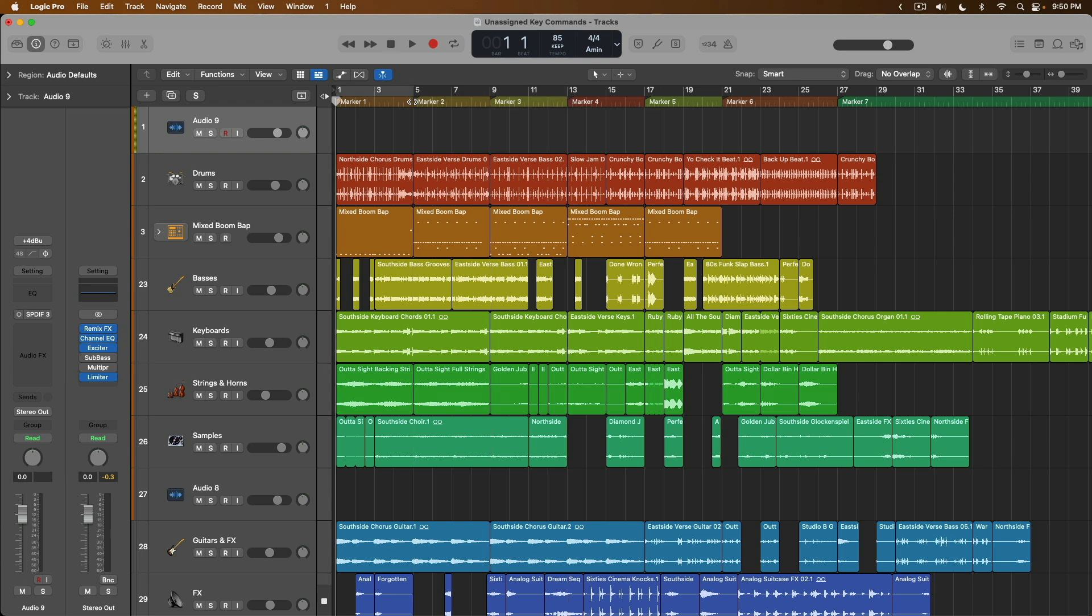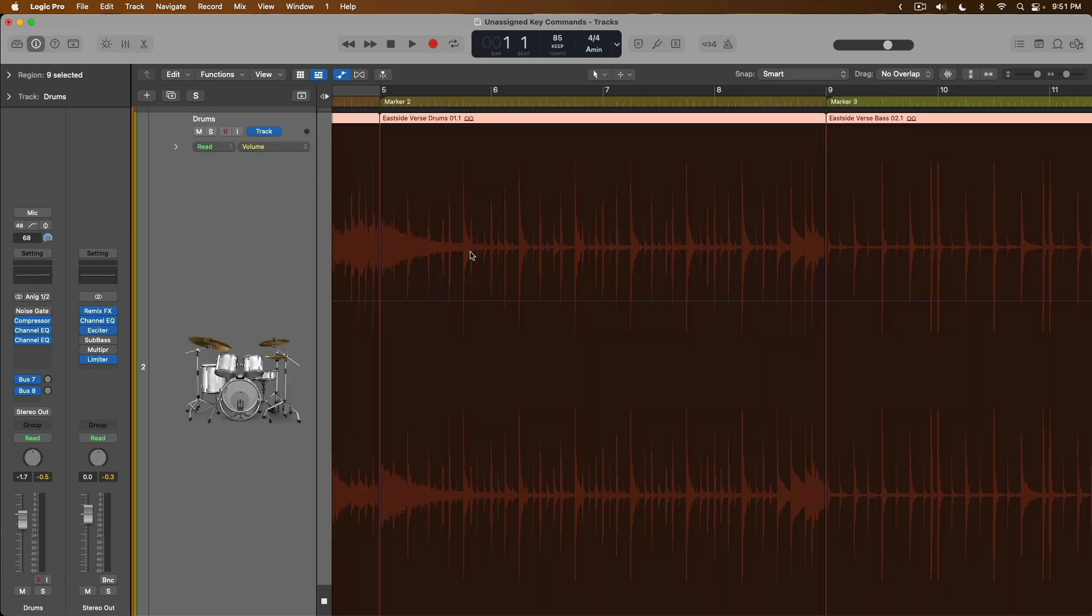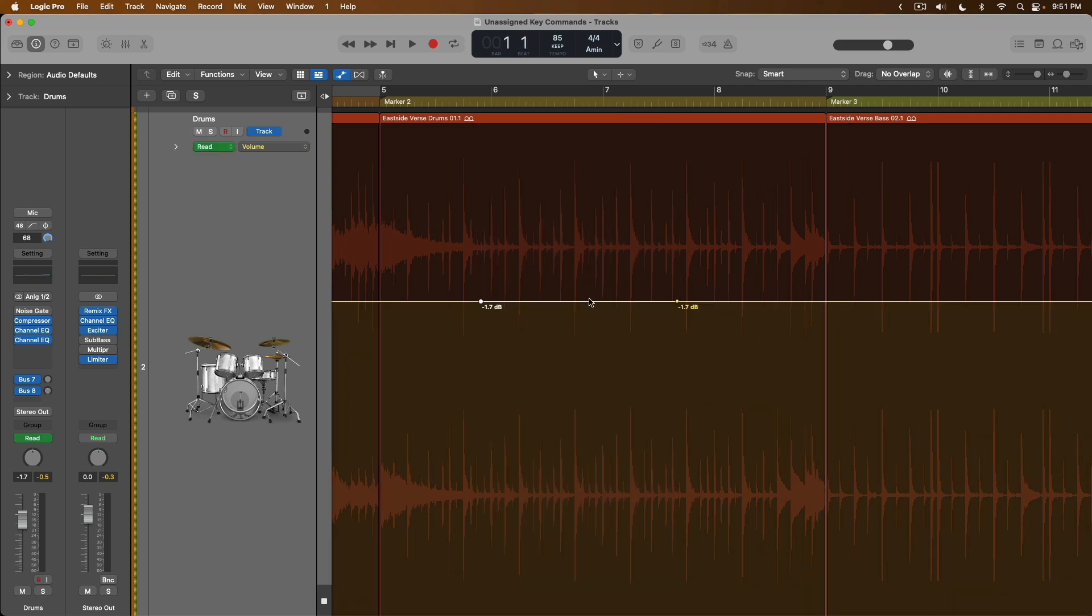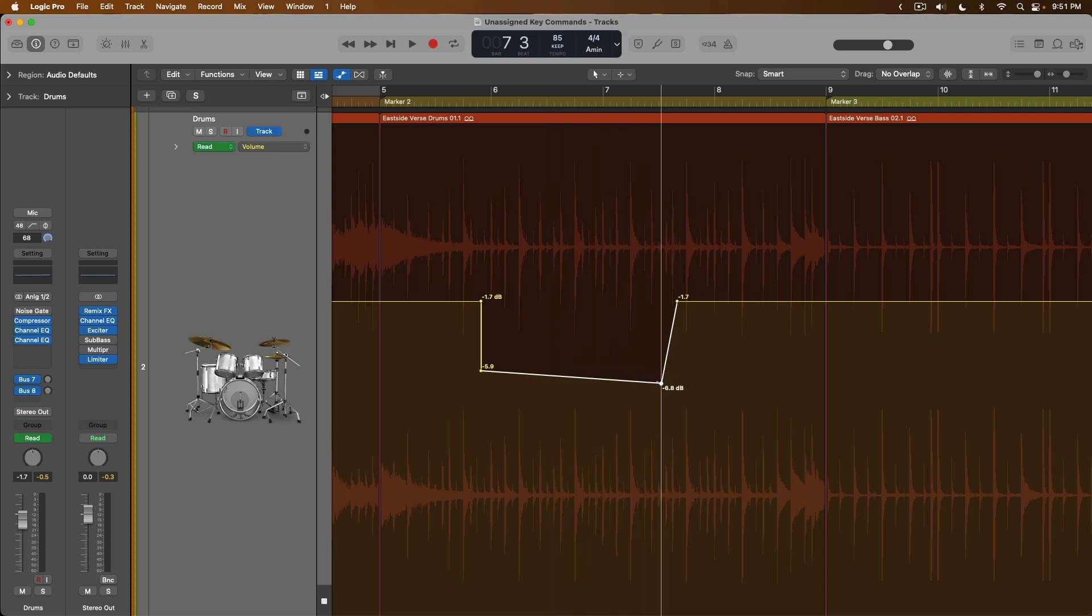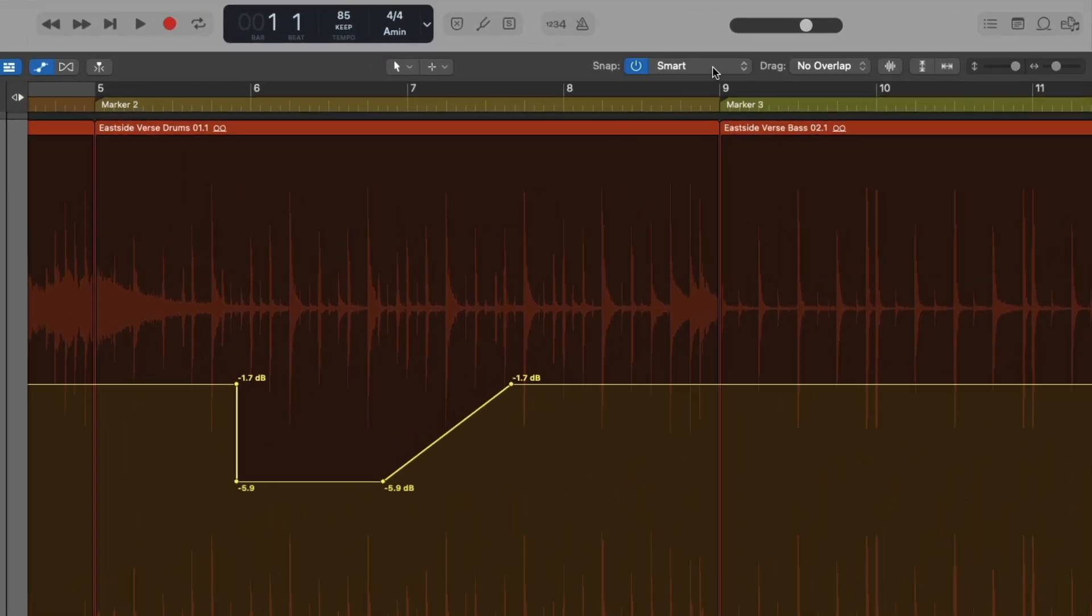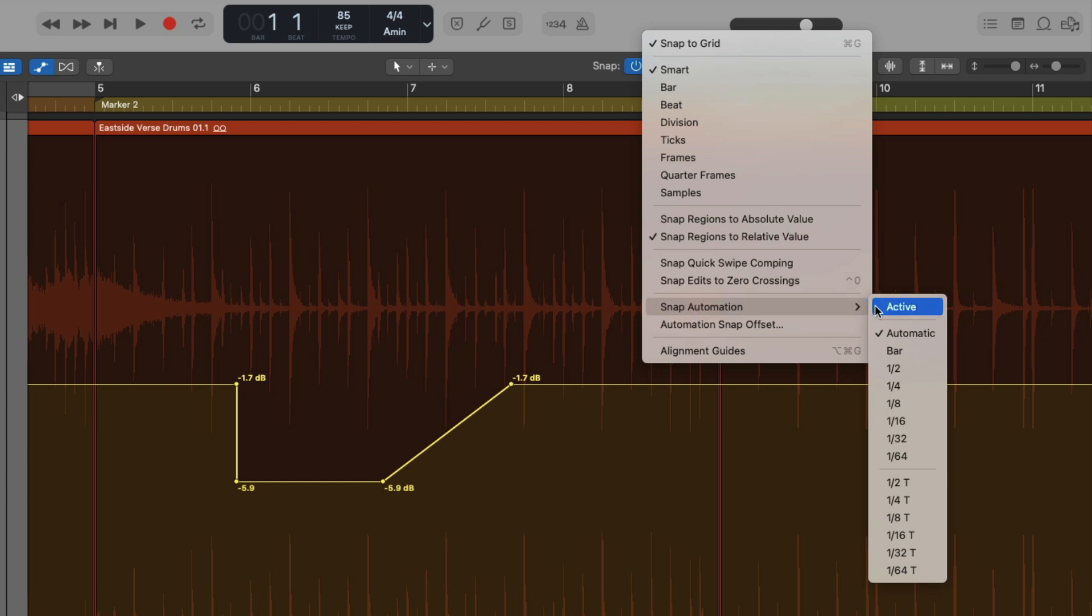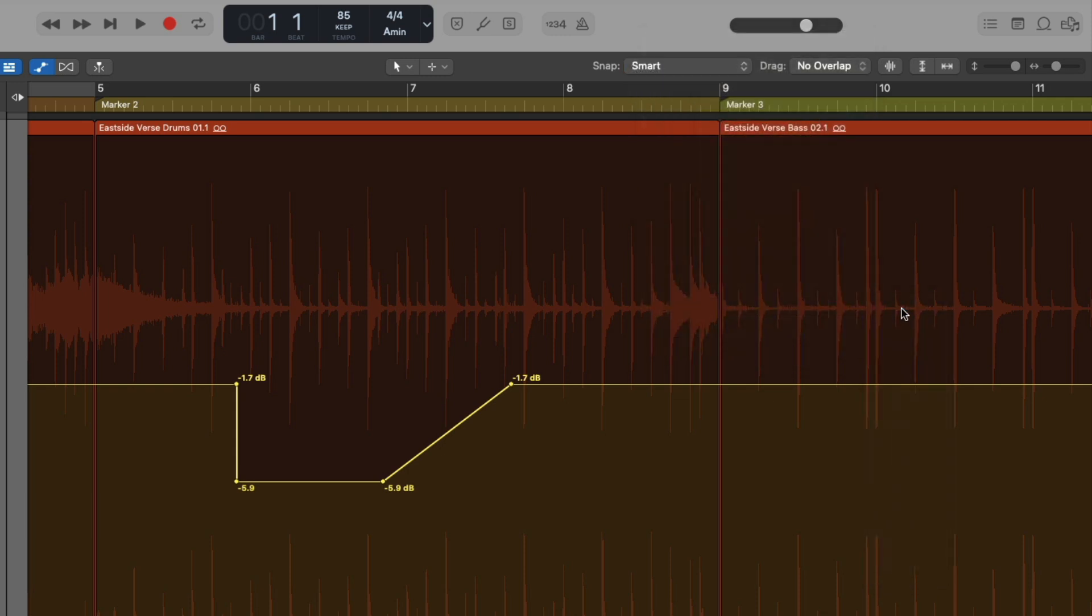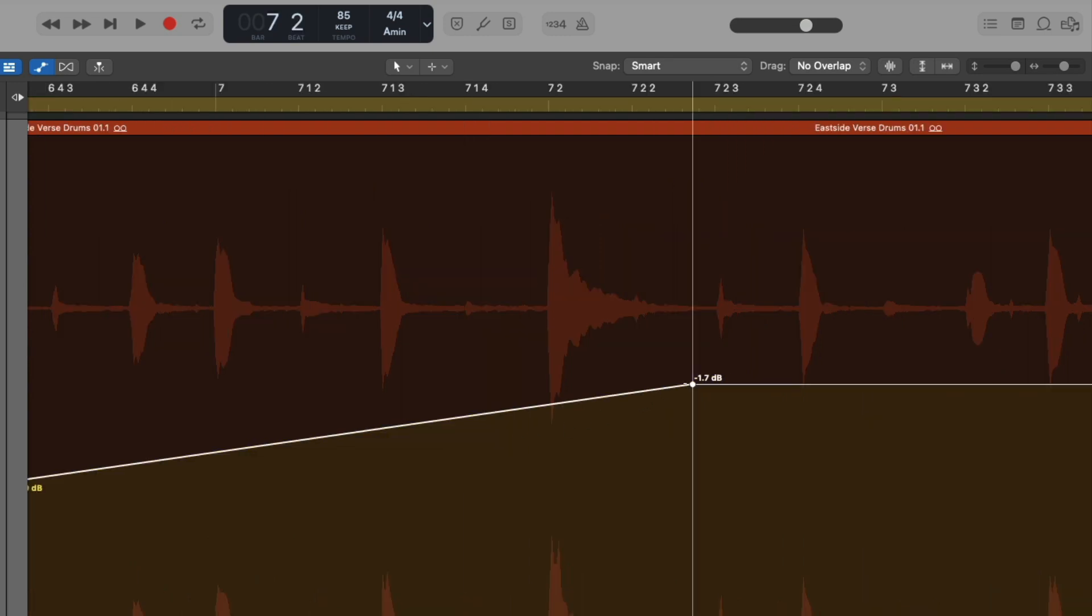I'm using key command Option-Period and Option-Comma to move from one marker to the next. These are pre-assigned, really helpful. Anyways, I think I want to automate the drums to reduce in level, probably right at about marker two. If we open the automation view and we zoom in, I'm going to use my marquee tool. It's my command-click tool by holding Command. If I make a selection of automation, I've now created four nodes, which is really helpful. But sometimes you want your automation to snap to the grid at exact beats and bars.